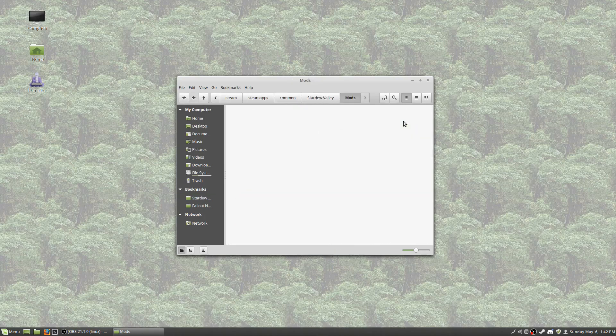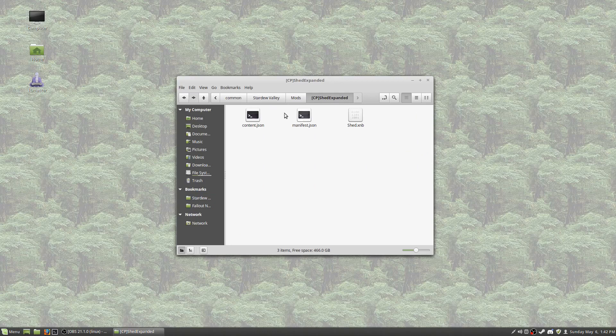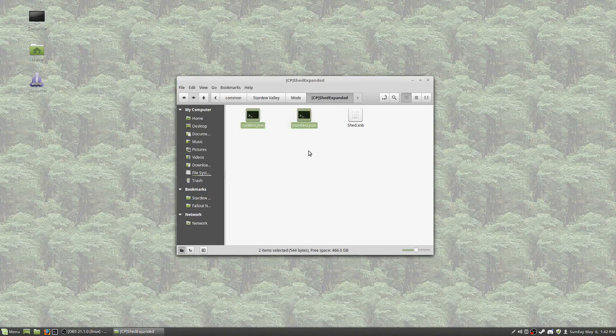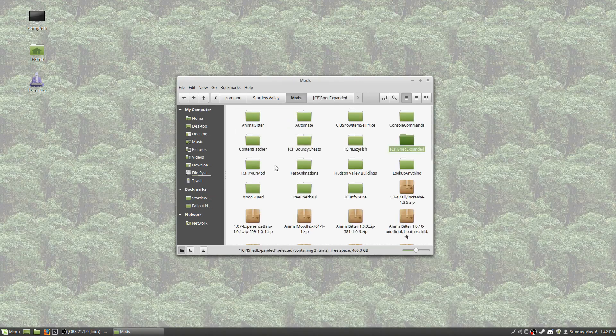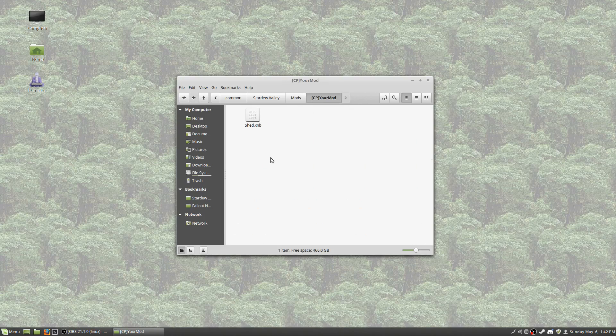And so what we're going to do, we're going to need two files for every content patcher pack, and that's going to be a content.json file and a manifest.json file that we can absolutely create, but I'm going to save a step and I'm going to copy these and then I'm going to edit them to show you how easy they are.